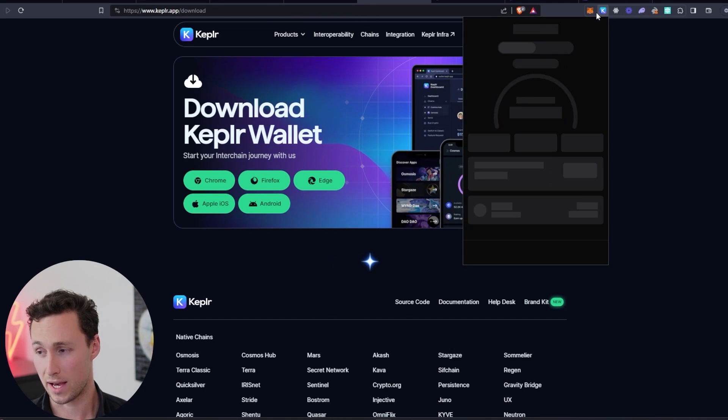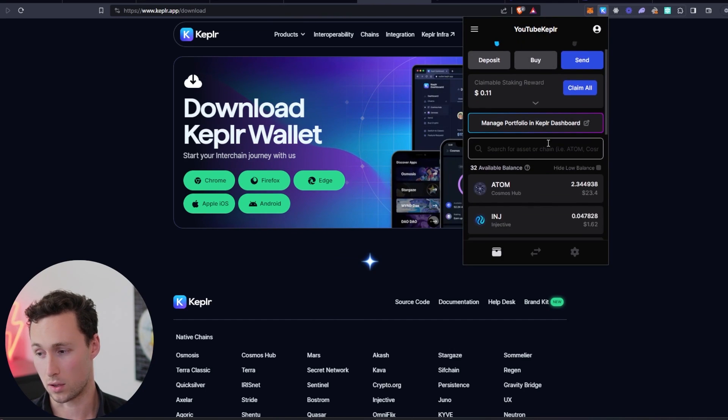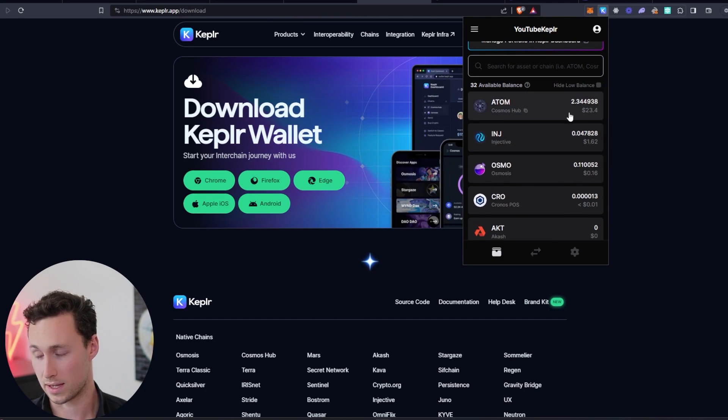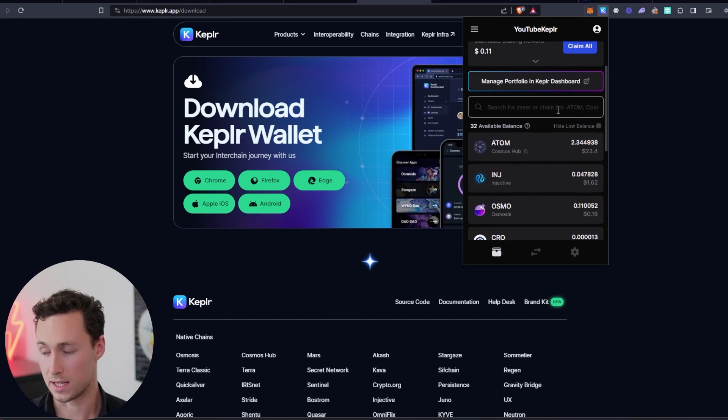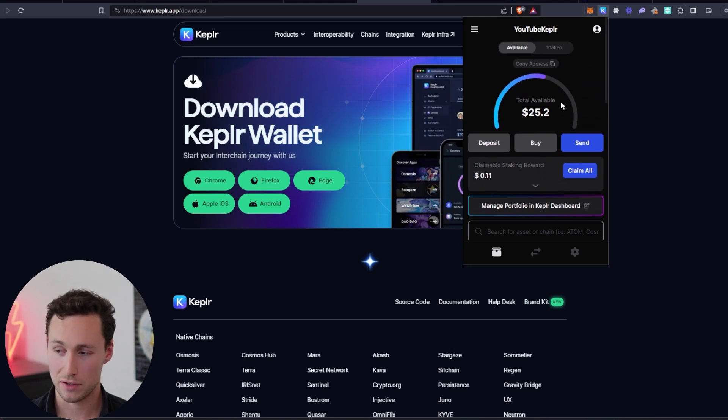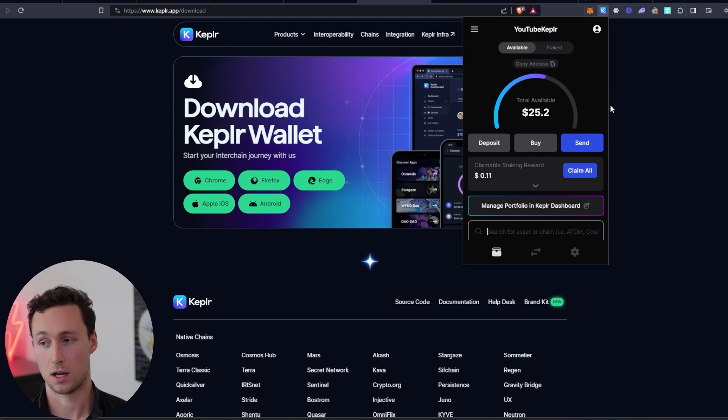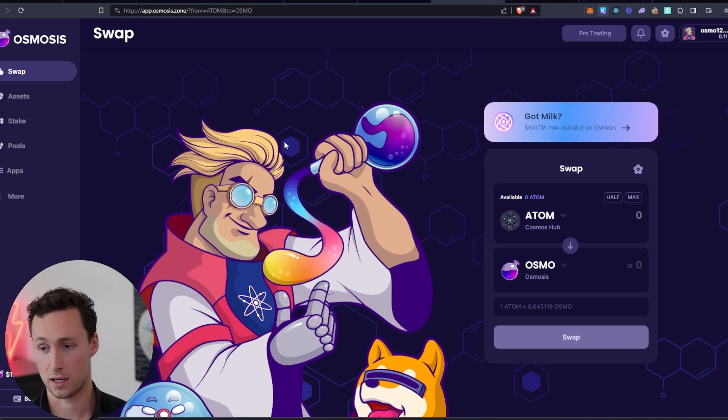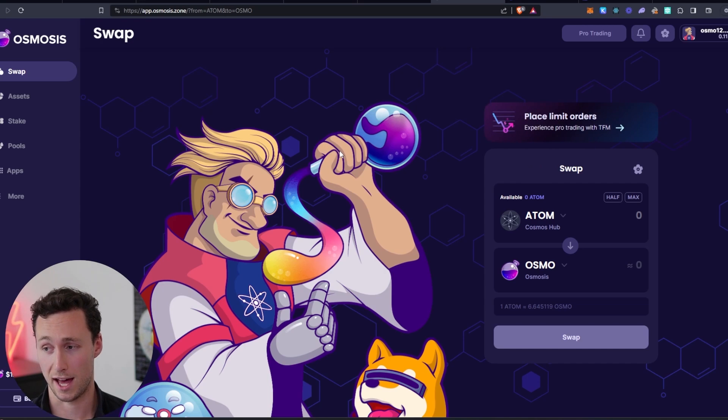And once you do that, you will get them in your wallet. It'll look something like this. I have 2.34 Atom in this wallet. And then we're going to have to go through a few steps, but we're going to basically transfer these cross-chain to Osmosis, which is a decentralized exchange that you can use to swap Atom for TIA.